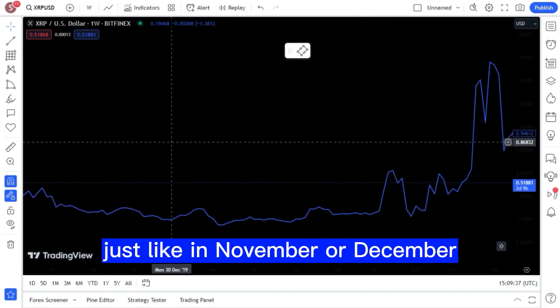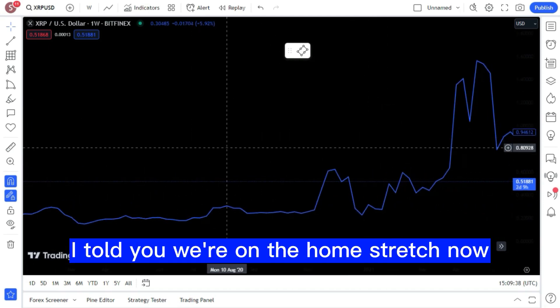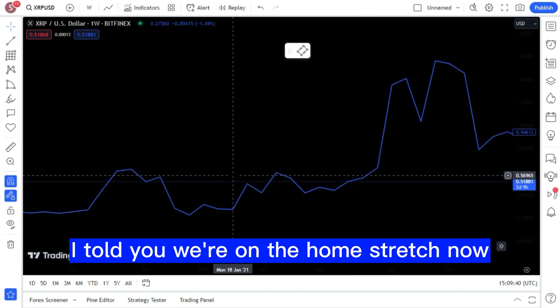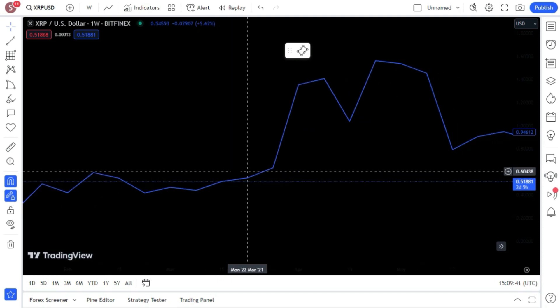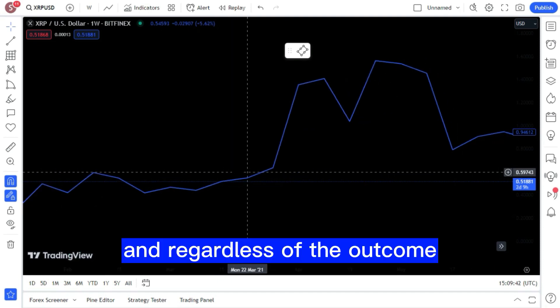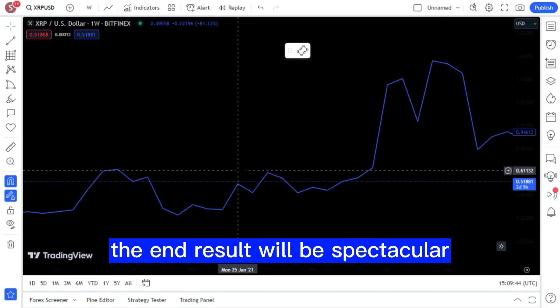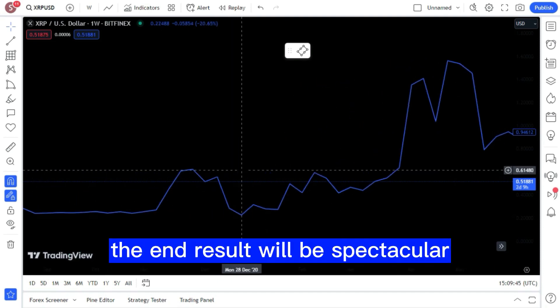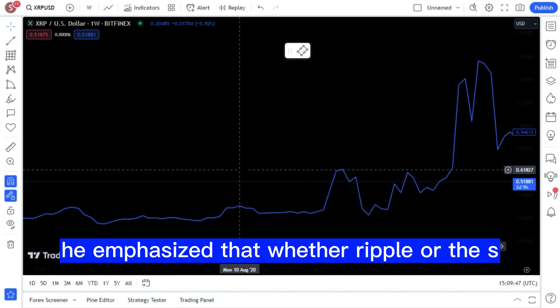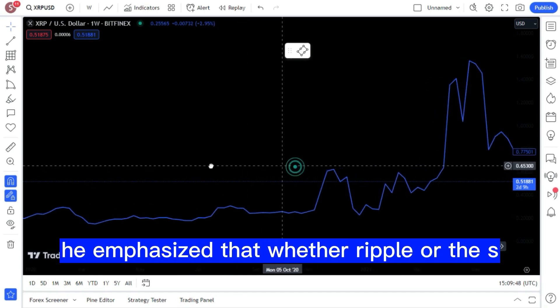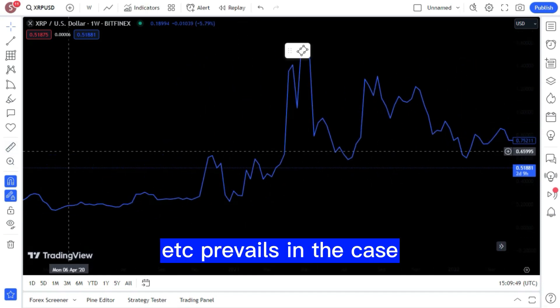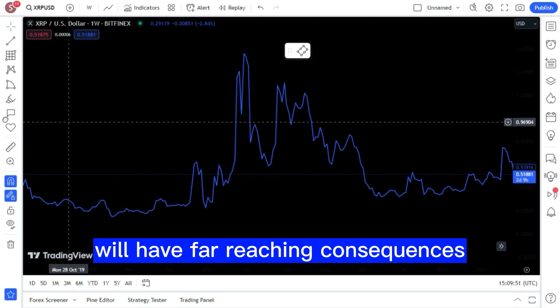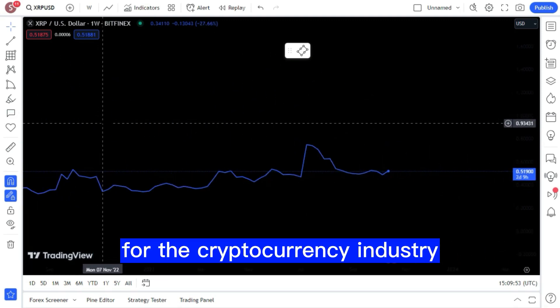Just like in November or December, I told you, we're on the home stretch now. And regardless of the outcome, the end result will be spectacular. He emphasized that whether Ripple or the SEC prevails in the case will have far-reaching consequences for the cryptocurrency industry.